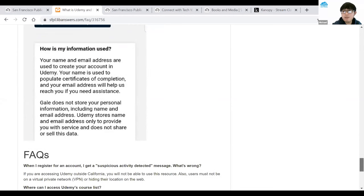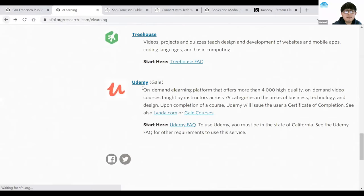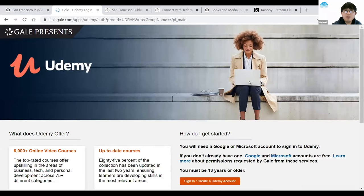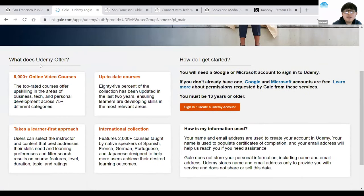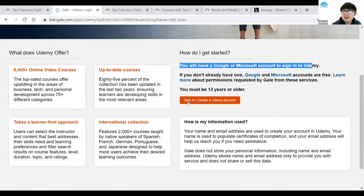Now I'll go over how to access Udemy. Going back to the e-learning page, I'll click the Udemy option in the middle of the page. It brings me to the Udemy page as you'd see it on your laptop or desktop browser. Scrolling down shows a short description: 6,000 online video courses, up-to-date content. As mentioned, you need a Google or Microsoft account — you can sign up here if you don't have one. If you do, click Sign In / Create My Udemy Account — the orange button in the middle of the page.